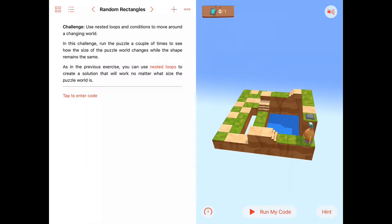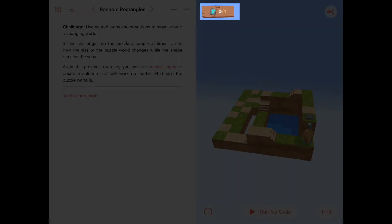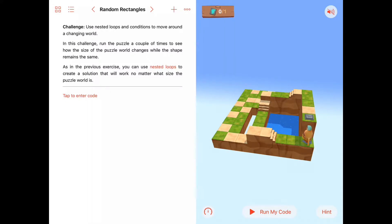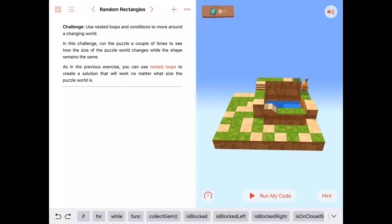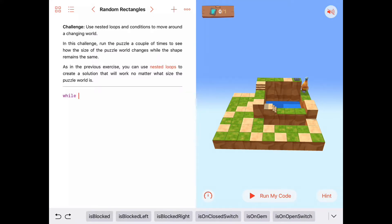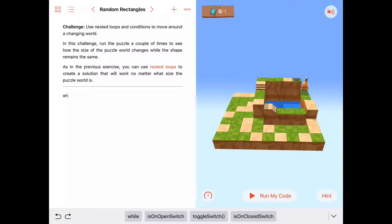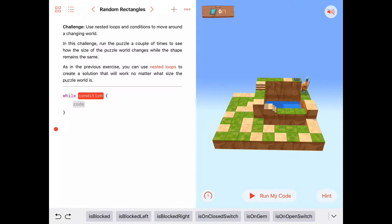There's only one switch in the whole platform that we need to deal with. Byte needs to get from where he is now all the way to the last closed switch and toggle it. We did this kind of thing last time with nested while loops, so we know we're going to have one while loop inside another one. Let's put our outer while loop in here — while some condition is true, we want to do some code.